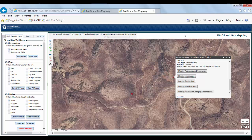Let's now review some of the other versatile functions available in the interactive oil and gas mapping application. Currently you are in the Oil and Gas Well Layer tab, as indicated in the upper left corner. You also have access to the Tasks, Legend, Other Map Layers, and Resources tabs.